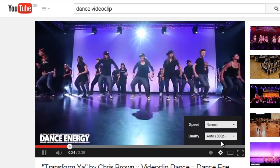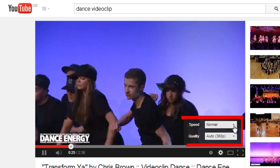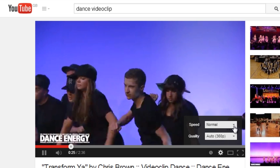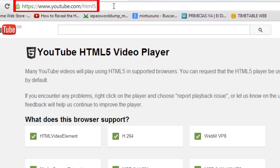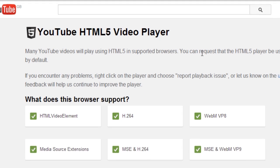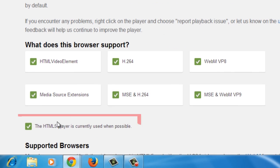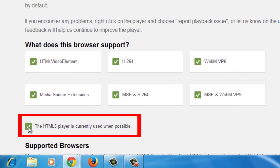You will see Quality and Speed options. If you do not see the option to adjust the playback speed in your YouTube player, you are probably using the default Flash-based video player. Go to YouTube.com/HTML5 and opt into the HTML5 YouTube player.